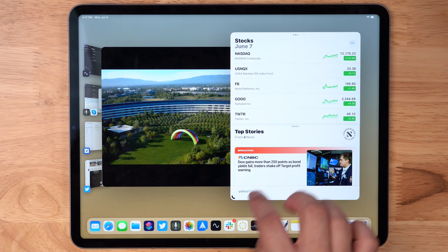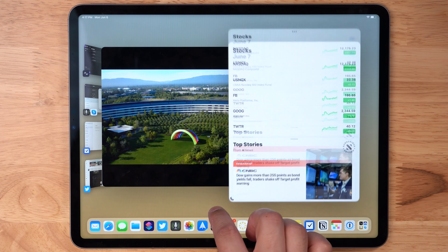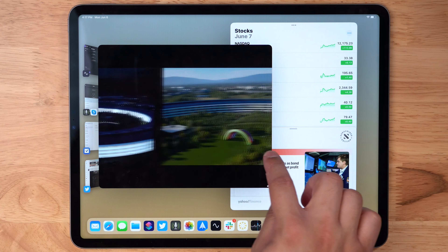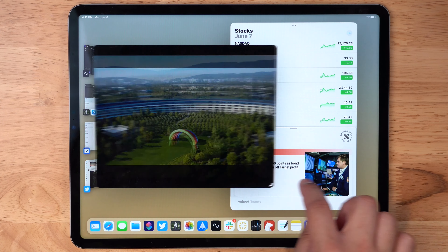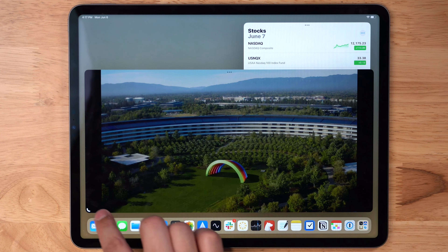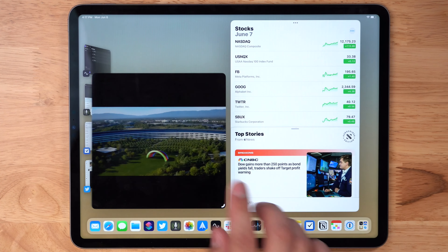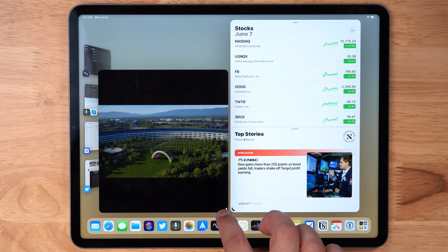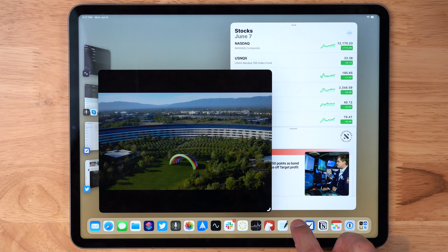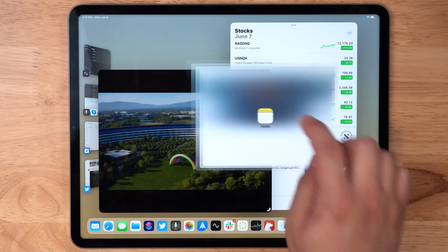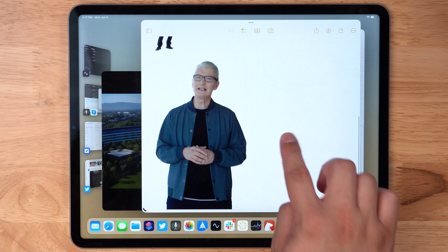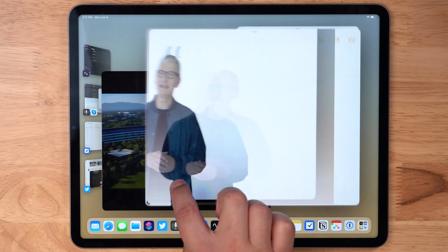You have to enable Stage Manager in the Control Center — there's a new symbol. When you tap that, it enables Stage Manager window management. Now when I open an app, you can see there's a bunch of other apps on the left side. I can tap an app there on the left side and switch it with whatever app is in the foreground.